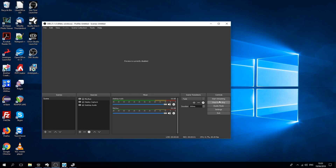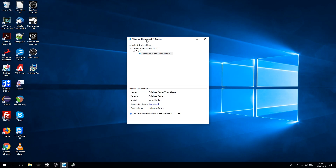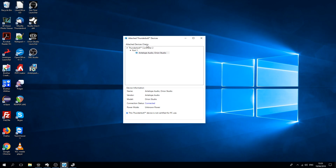Hello from Antelope Audio HQ. We'll be demonstrating our latest and greatest feature today: the long-awaited Windows Thunderbolt driver.